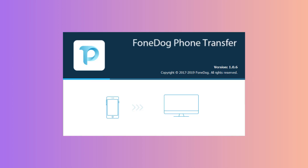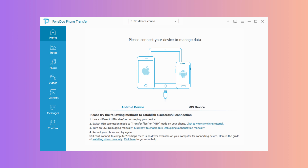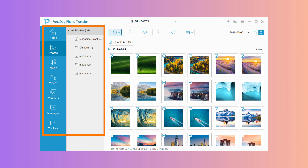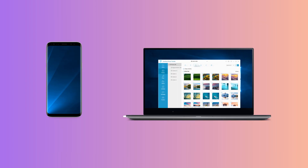Step one: download, install, and launch Phone Dog Phone Transfer on your computer. Step two: connect the Samsung device to the computer using the USB cable. Step three: select the data type from the list on the left side of the pane. Step four: click 'Export to PC' to have them on the computer.